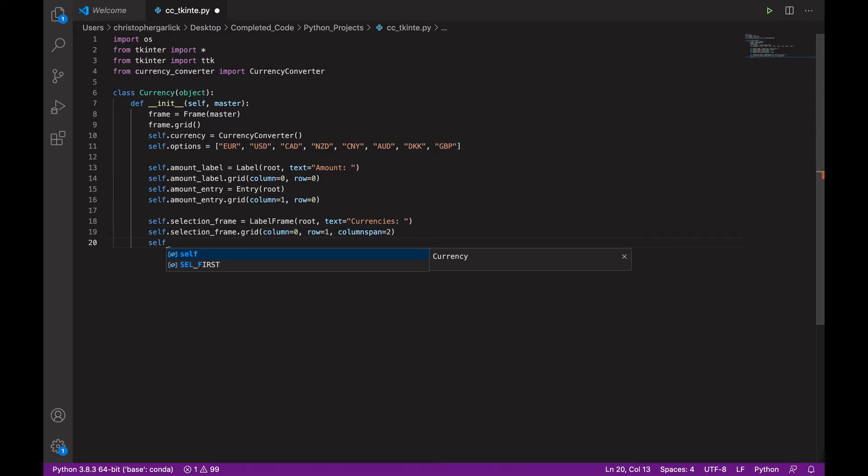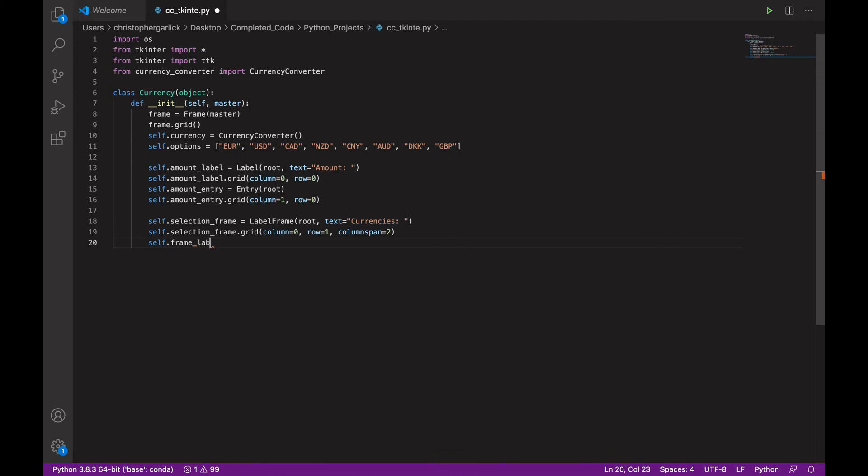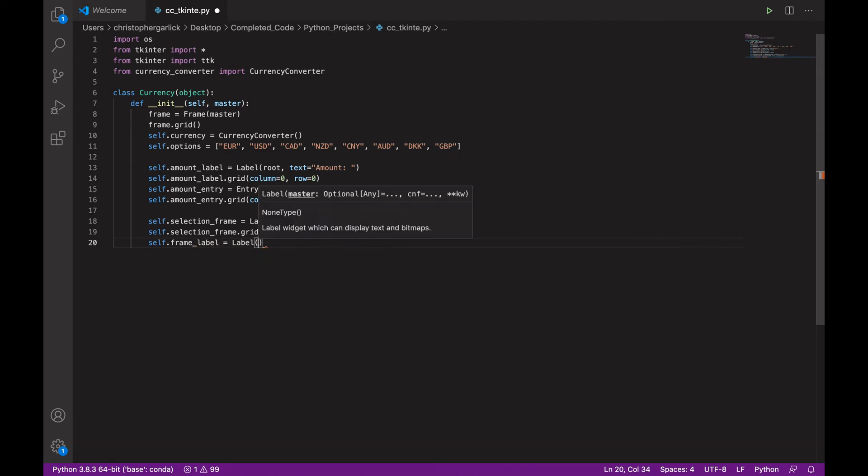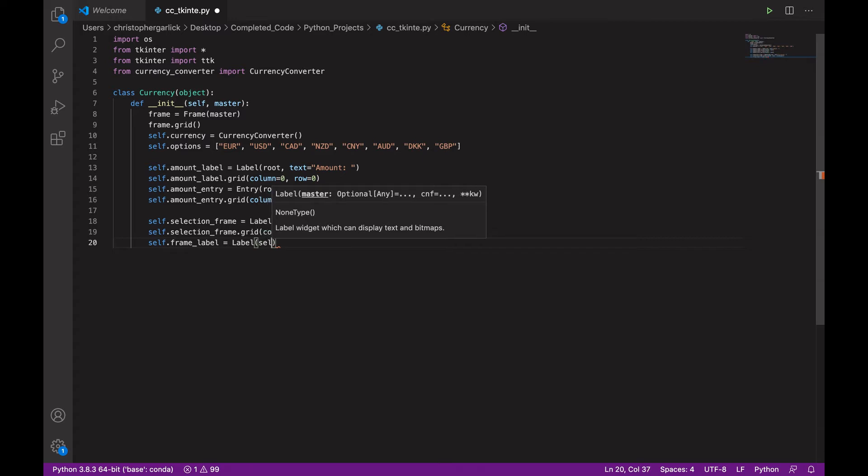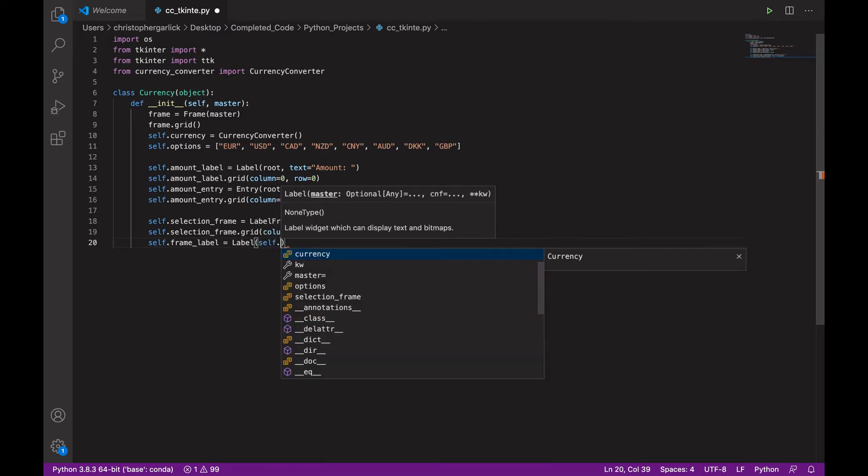And then we will create a new label called from_label. Which will take in the class label from tkinter. And that will take in self.